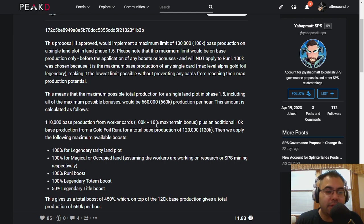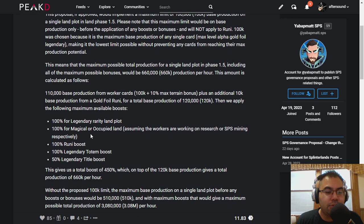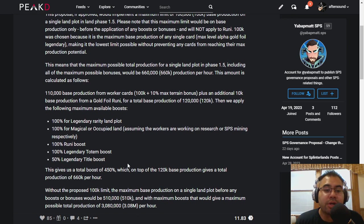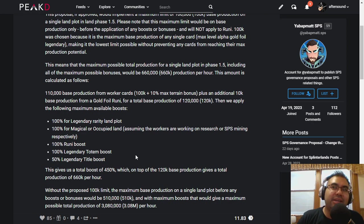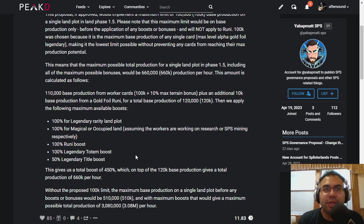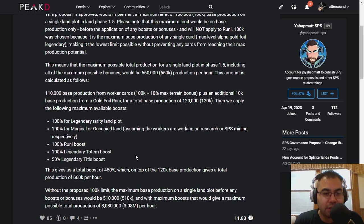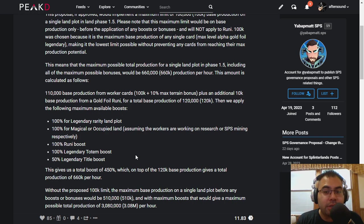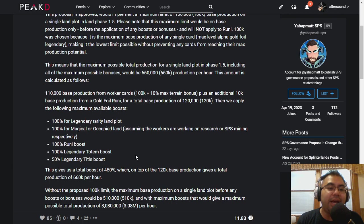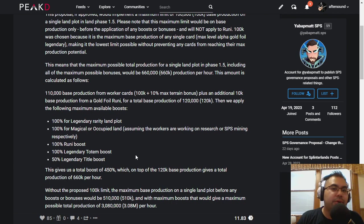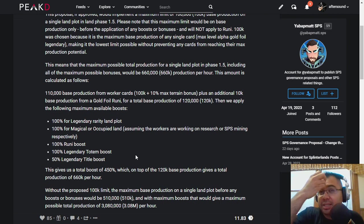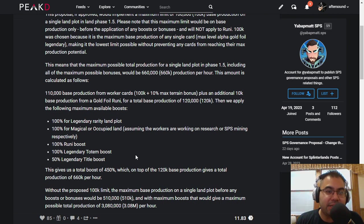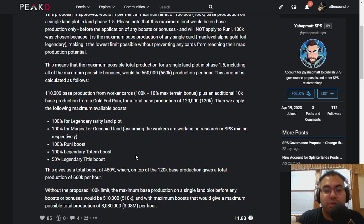So essentially, with the terrain bonus and with Roonie, you'd still get up to 450%, but what they're trying to avoid is having just a massive amount. For somebody who has like five Alpha Gold Foil Legendaries, for example, to be able to put those all on an account and then throw on a Legendary Totem, throw on a Legendary Roonie or Gold Foil Roonie, Legendary Title, all of those different things, and just essentially take a huge piece of the pie.